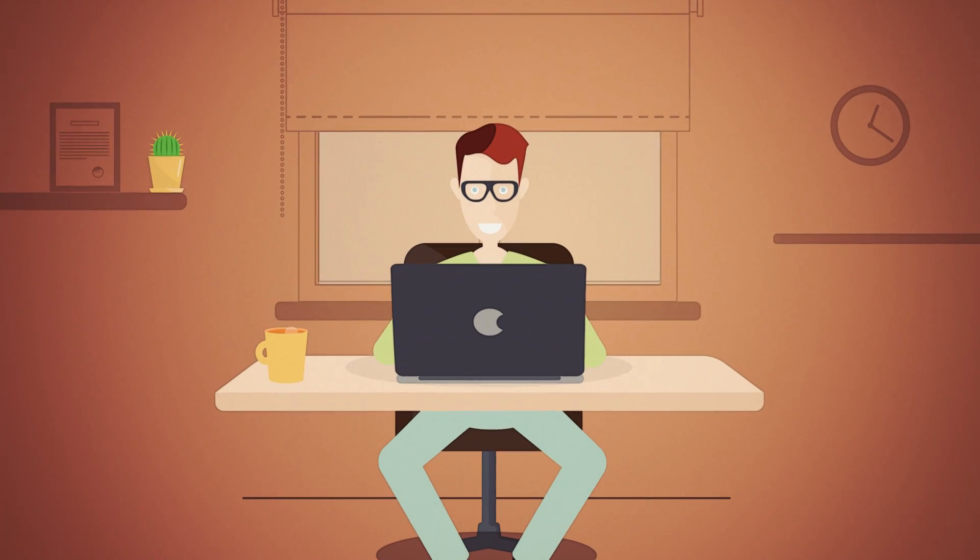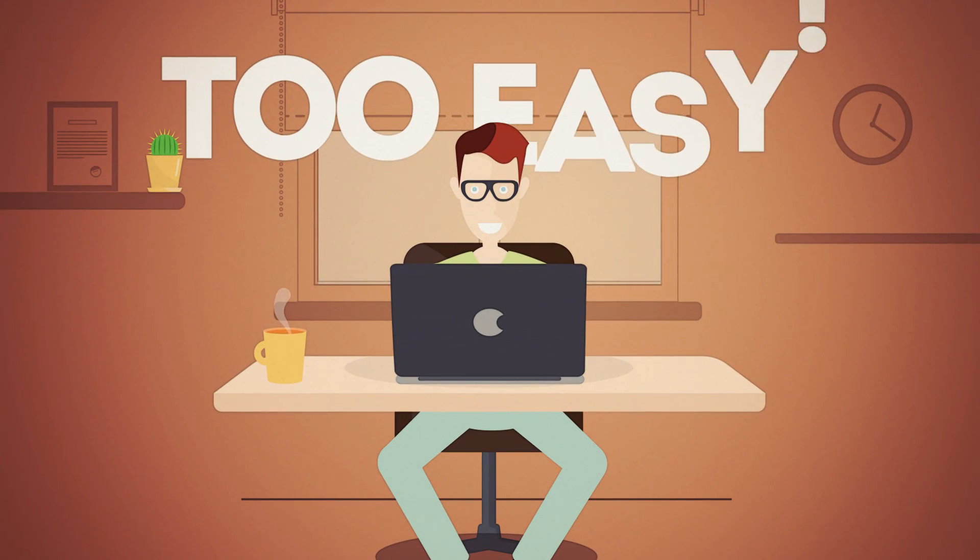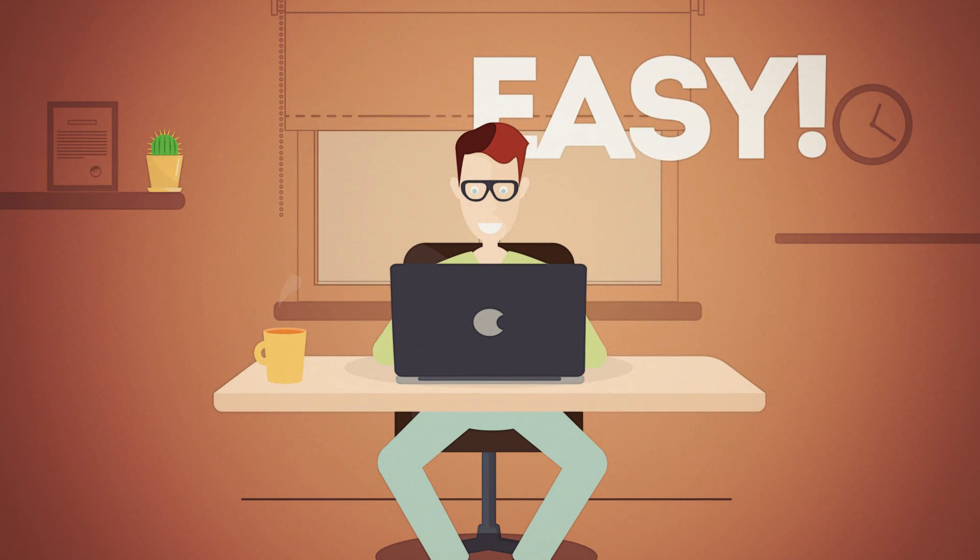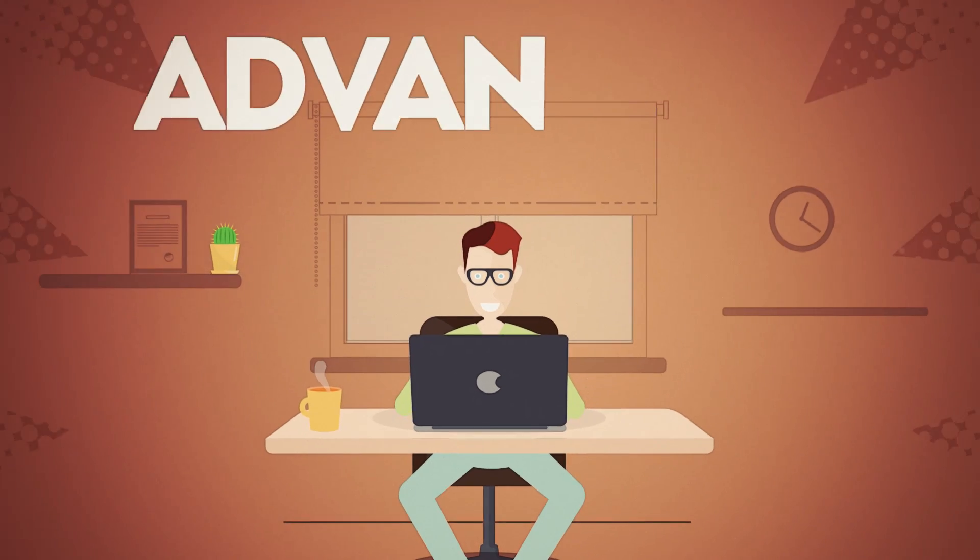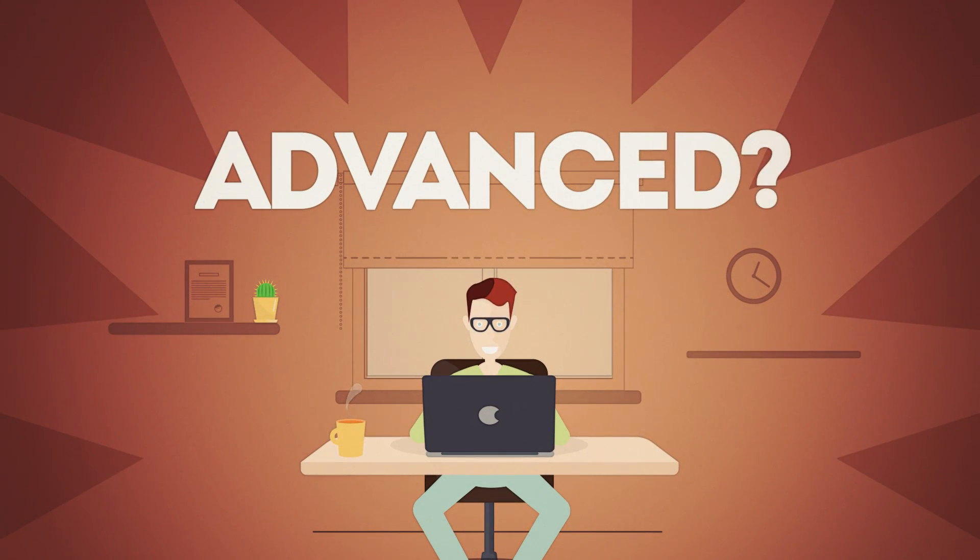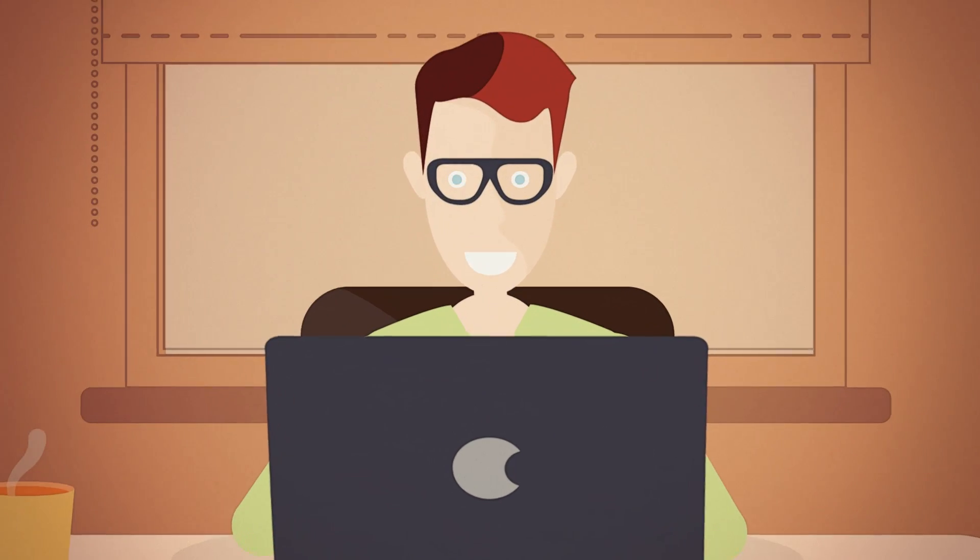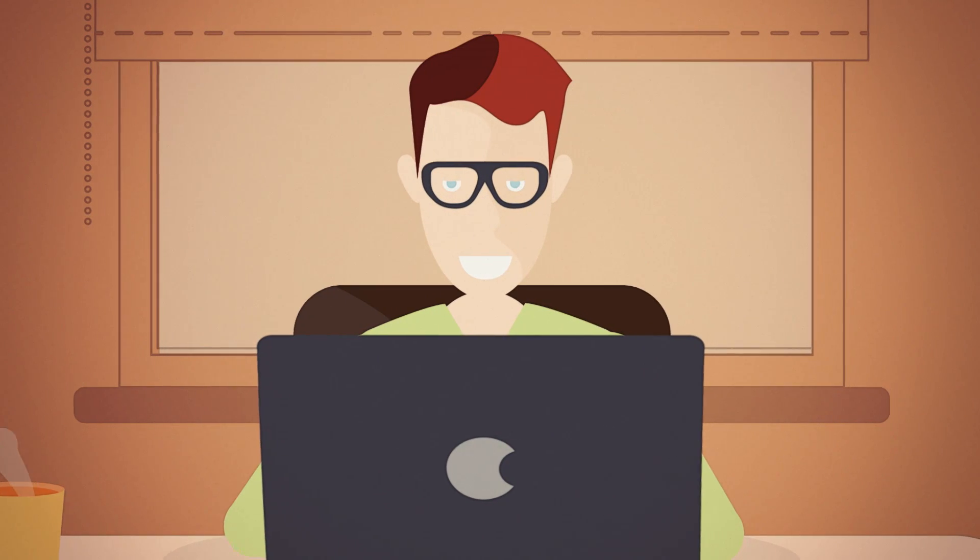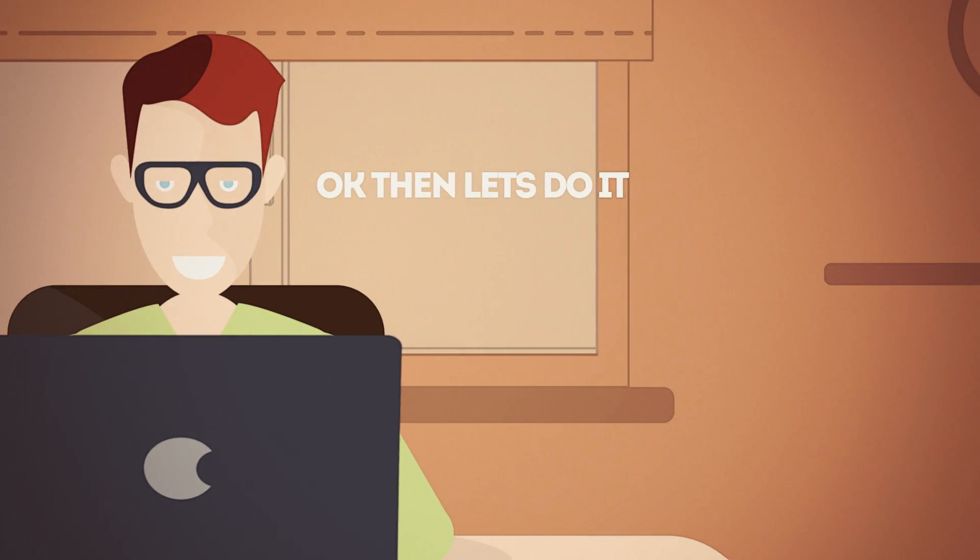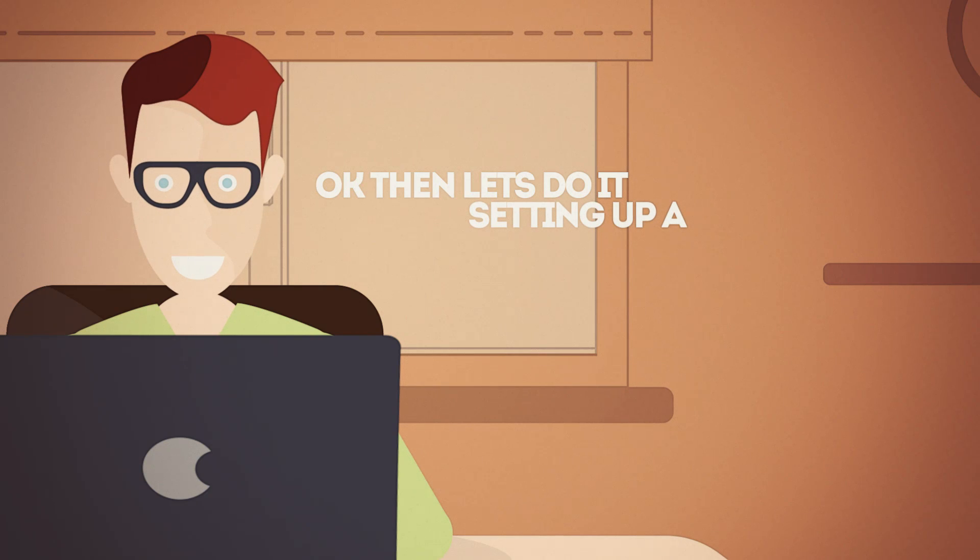So, you've rocked a few of those last tutorials and they were just too easy, right? You're ready to get into something a little more advanced? Okay, then let's do it. How about setting up DD-WRT?